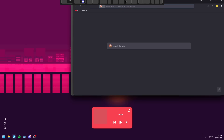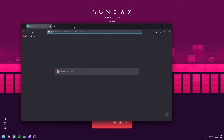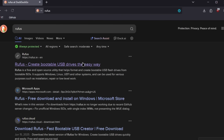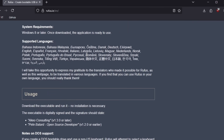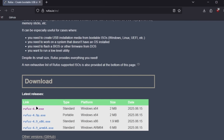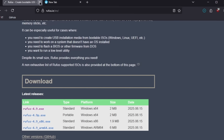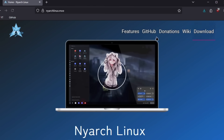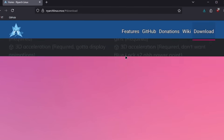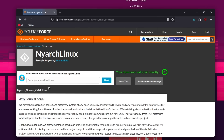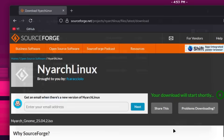In order to do that, there's a couple of things we need. First of all, we're gonna need to get Rufus, which is what allows us to flash it on the USB, so we're gonna download that. Next up, we're gonna need the Nyarch Linux ISO, which we can get from the download section — download the latest version, and let's save that.